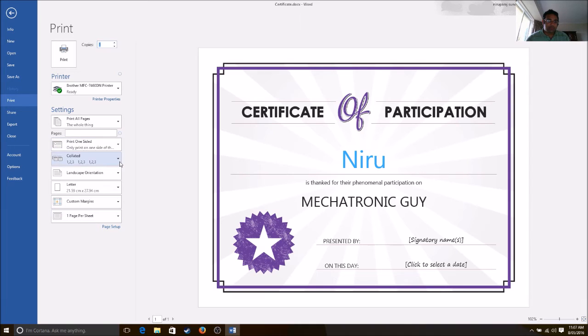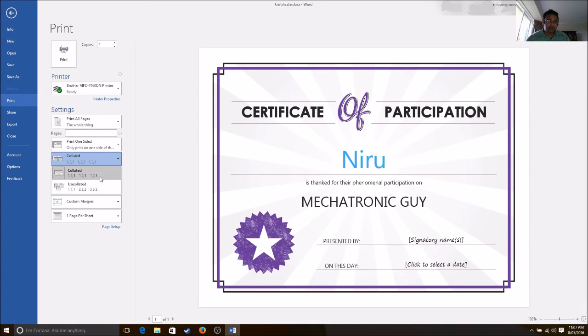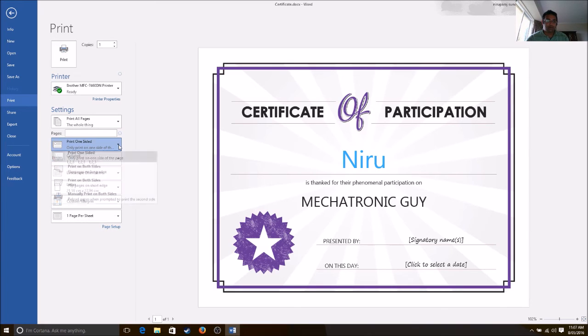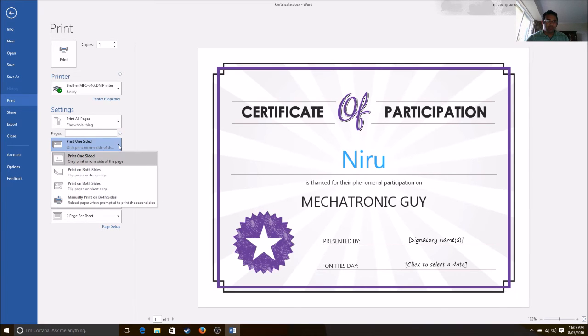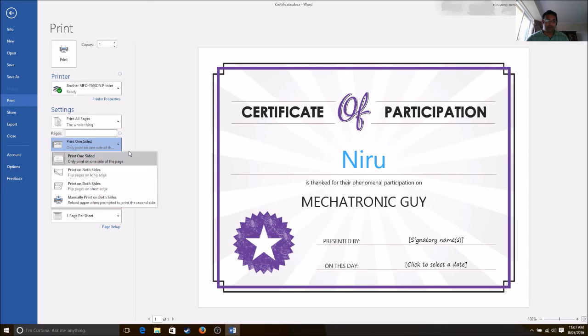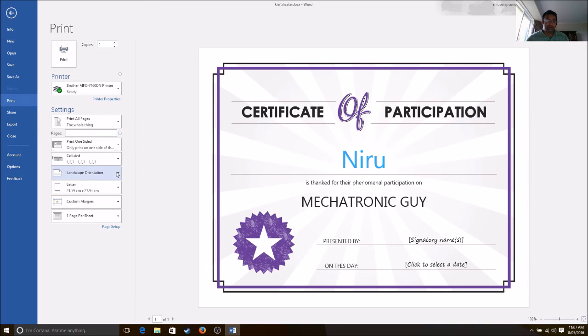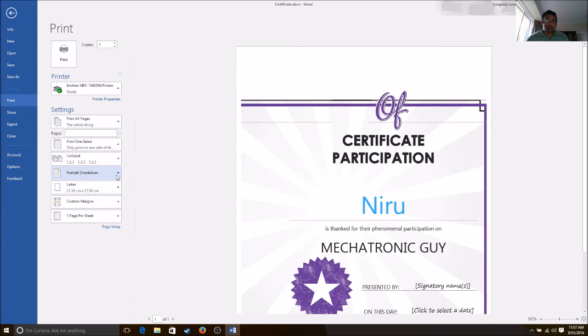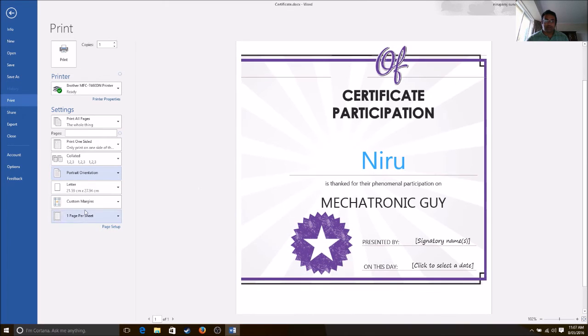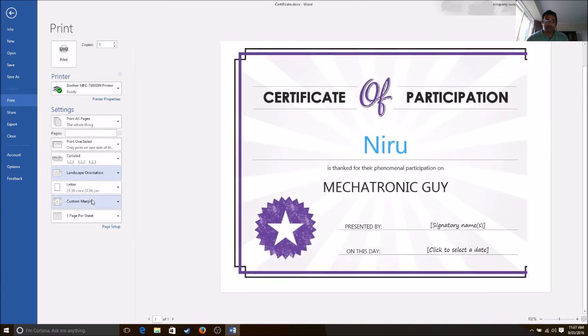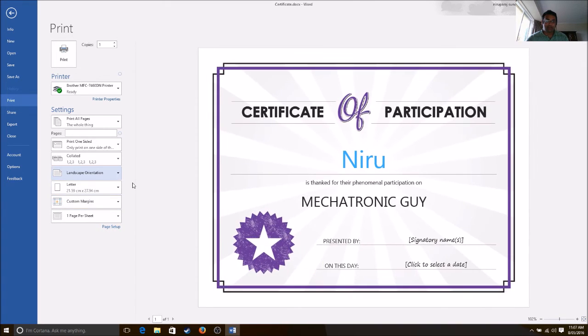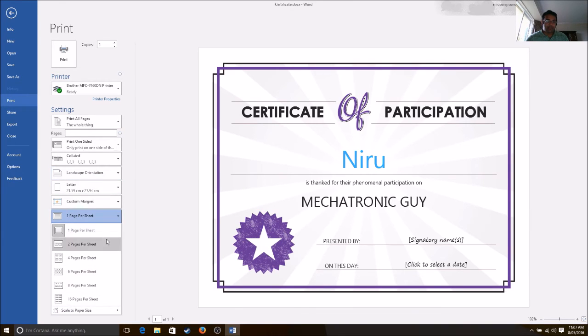If you want to print in order like one, two, three, or if you want to print only one side or both sides, this option is available. If you want to print portrait, portrait is not the best option, so you have to go to landscape. This is the setting. How many pages do you want to fit into one page?